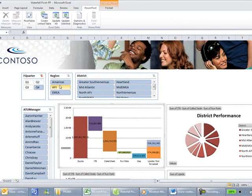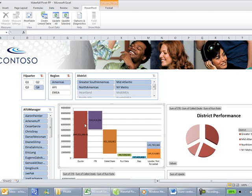We can also slice the regions. So as you can see, when we click on Americas, we're now looking at only the Americas information and we're looking at the district performance in the Americas.